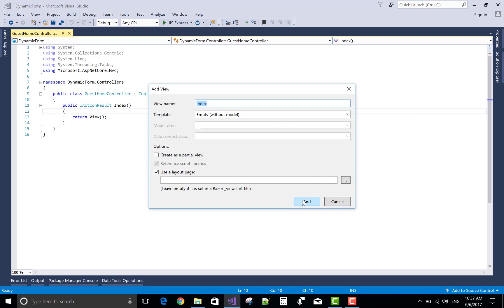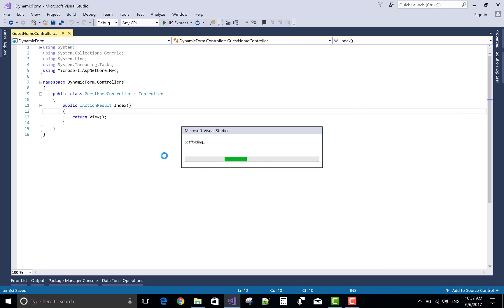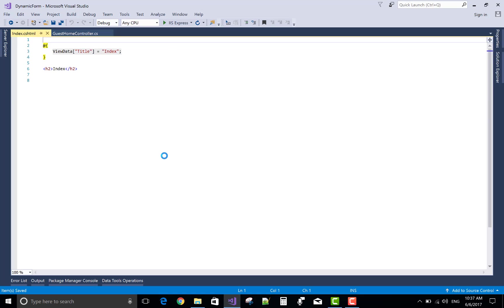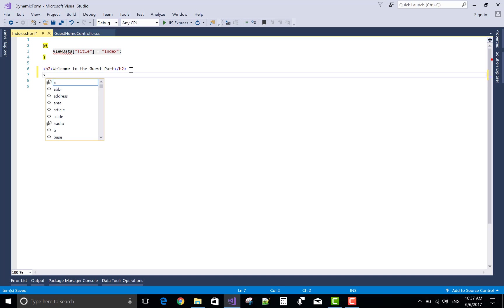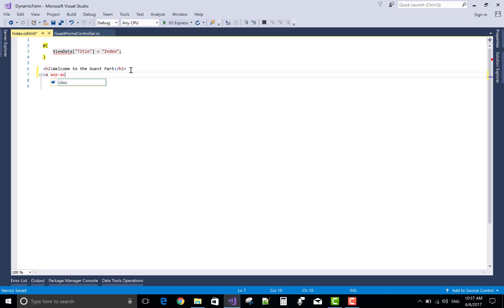Guest home controller and add a view, an empty view. Now I want to create a registration form by using HTML tag helper in ASP.NET Core.